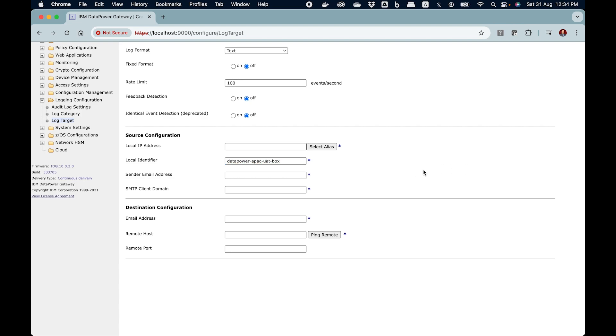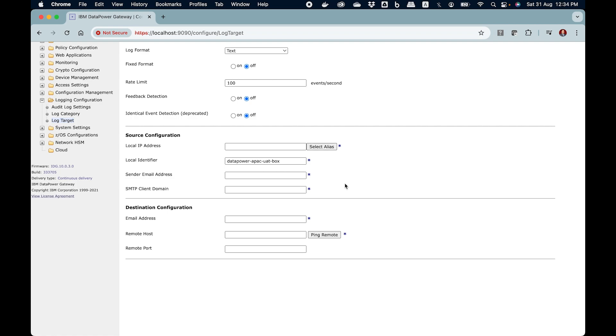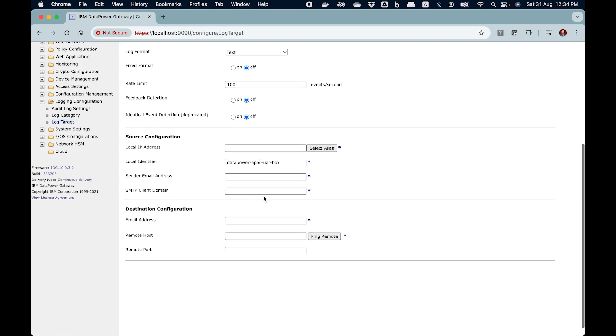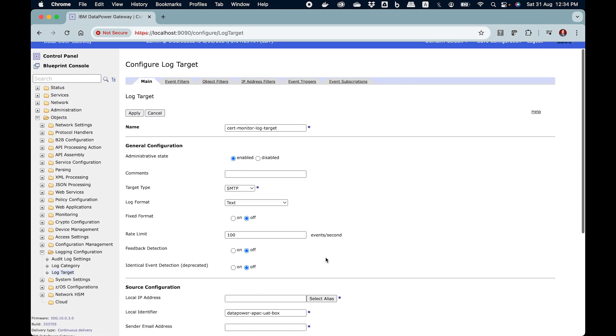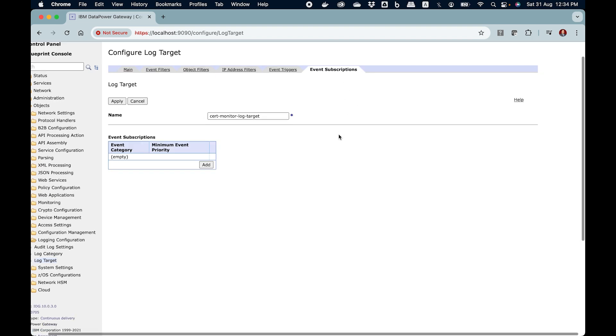This is the source configuration. So here local identifier usually you can keep the name of the DataPower box from where the alert originates. I can say DataPower APAC maybe UAT box. This is just a descriptive name you can put anything here. This is sender email address and this is SMTP client domain which you will get from your exchange administrator. So you need to put sender email address here and here SMTP client domain. Leave other settings as is.